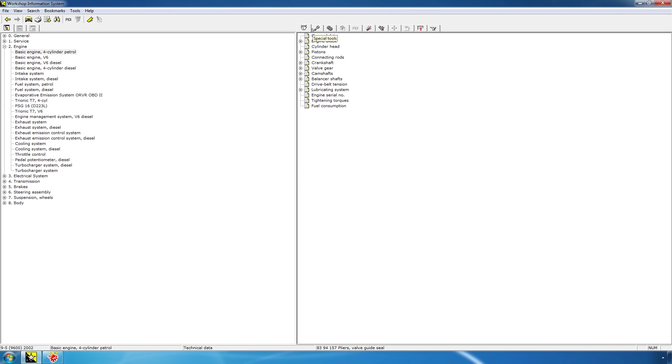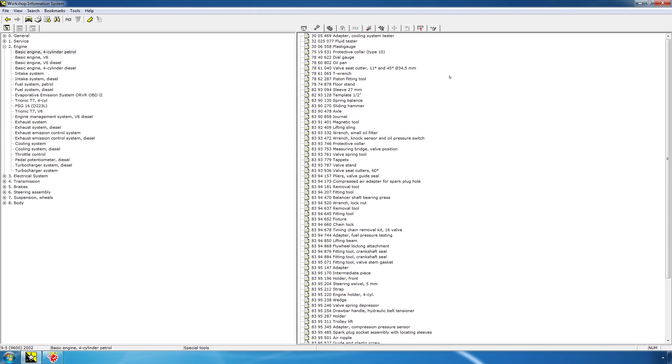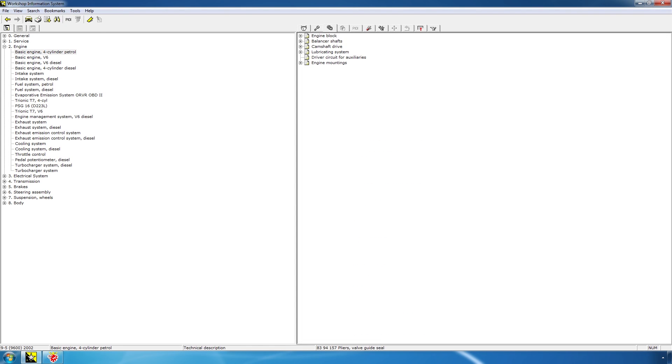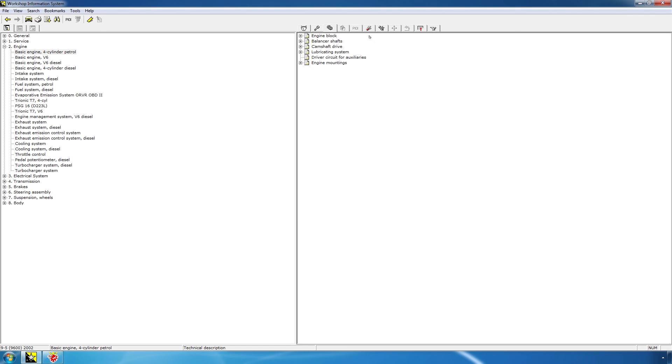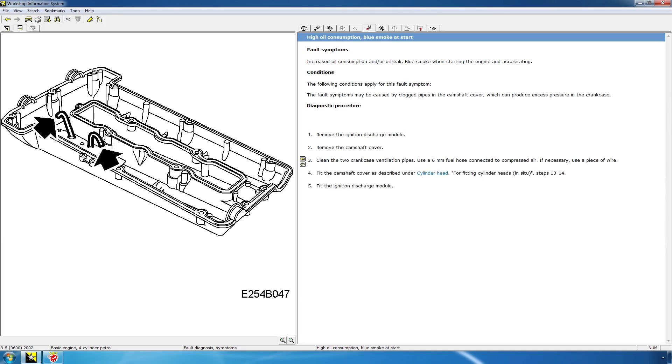Now, let's go to special tools. And this will be a list of special tools recommended by Saab for the basic engine. The next tab will be about technical descriptions. And this is where you go when you want to find more information on how a system works. Say you're trying to figure out how the engine block works in general, you'll see some descriptions and basic ideas that the engineers had when they designed the part you're looking at. The next tab is fault diagnosis symptoms. You'll notice that these two tabs are grayed out for this category. So, we can, for instance, check high oil consumption, blue smoke at start, fault diagnosis symptom.